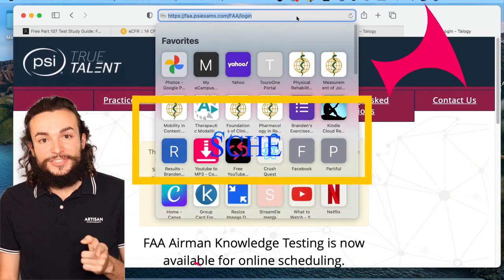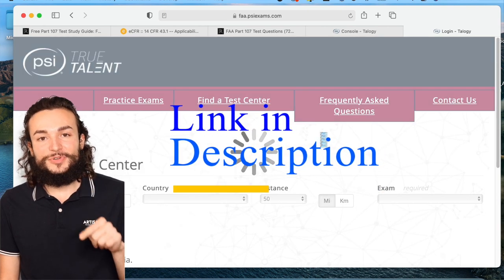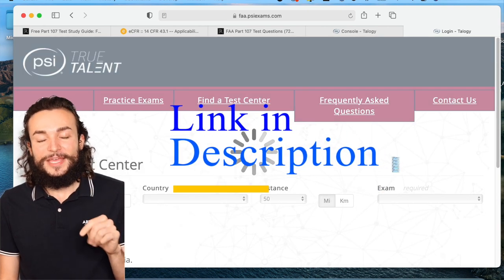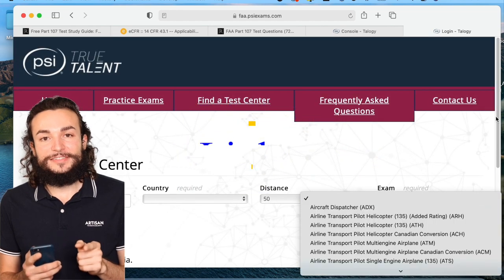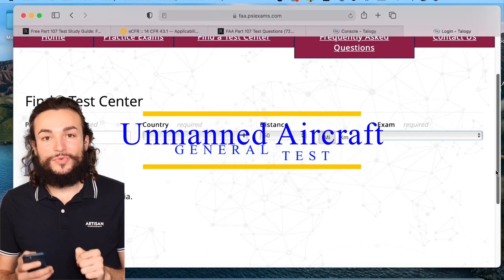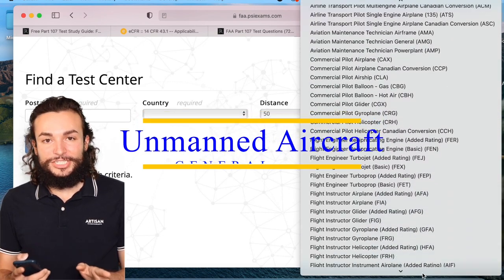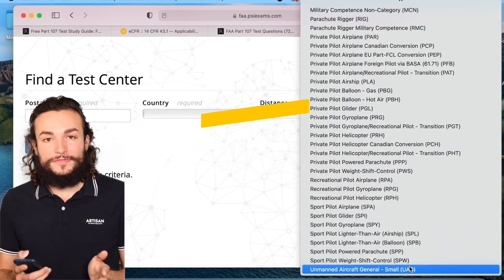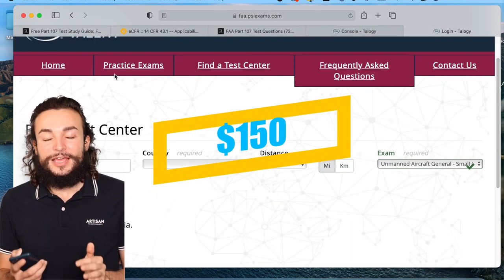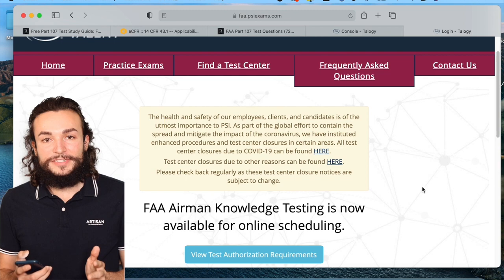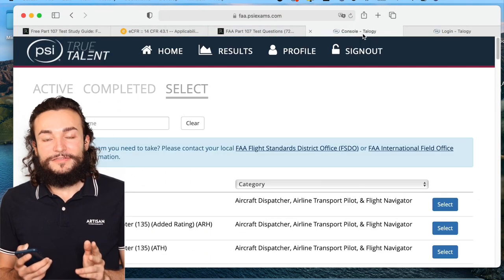The third thing you want to do is go to this website — it'll be the third link in the description below. The test you want is the unmanned aircraft general test so you can be a certified drone pilot and use your drone for any compensation actions. It's $150 and you can take the test as many times as you want, but each time you have to pay for the test and you have to space it out every 14 days.